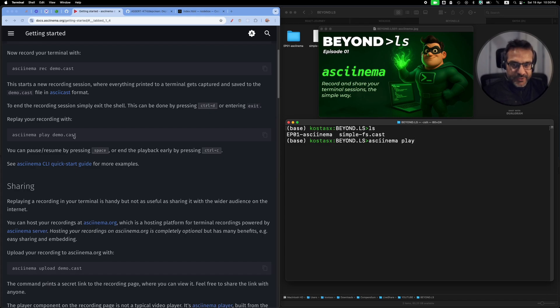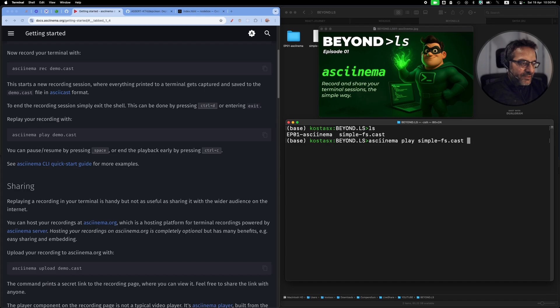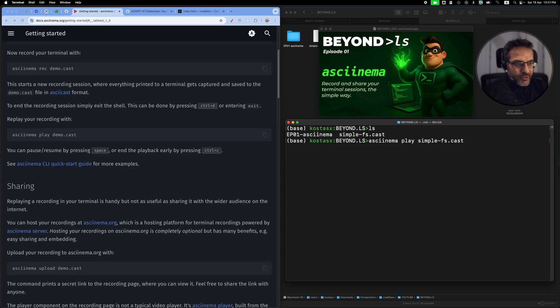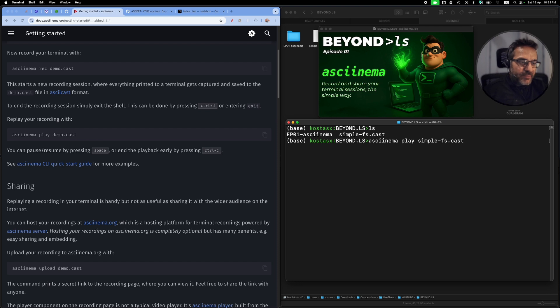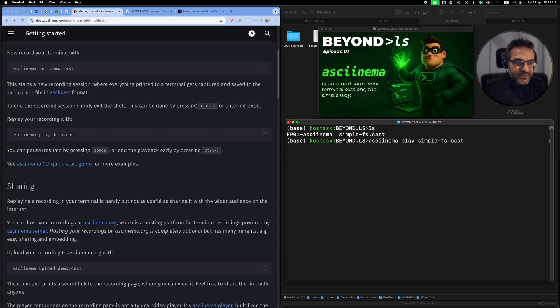I can replay it by just running asciinema play, as you can see here on the documentation page, and then supplying the file name. Now once I press enter, you will see all the commands as I actually typed them.